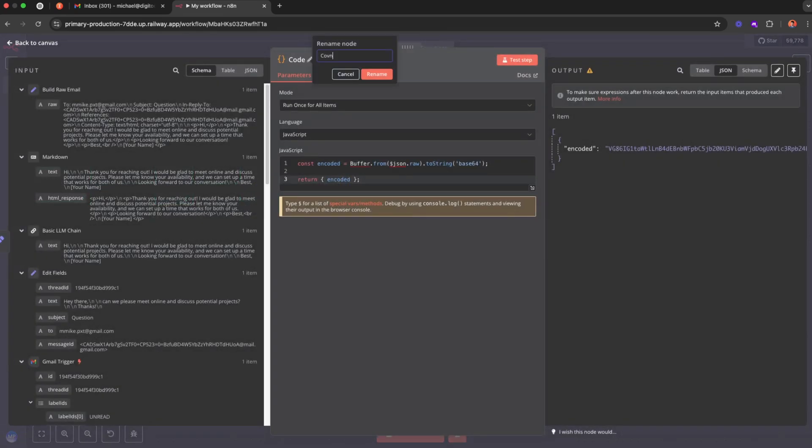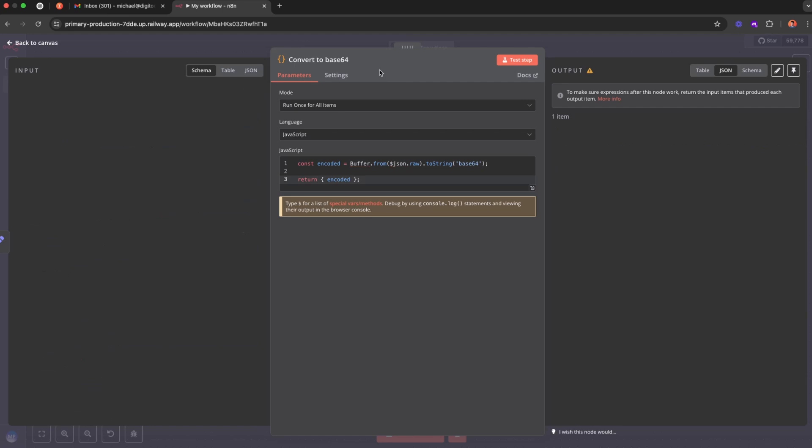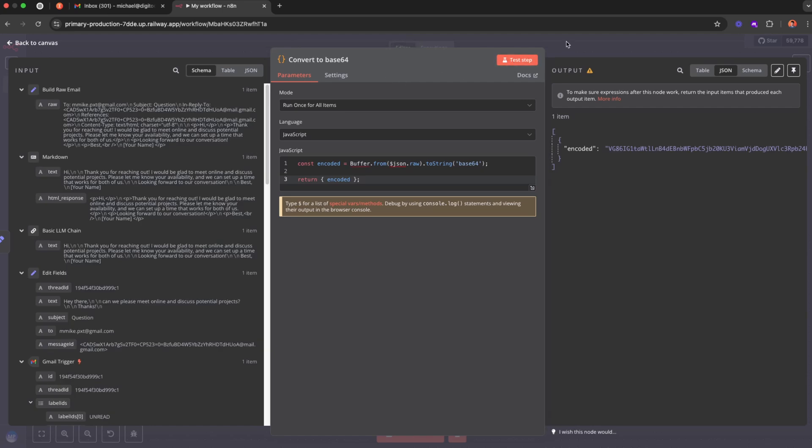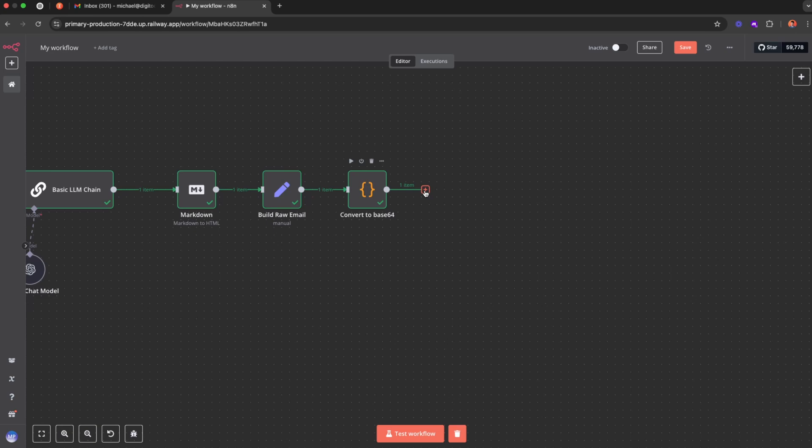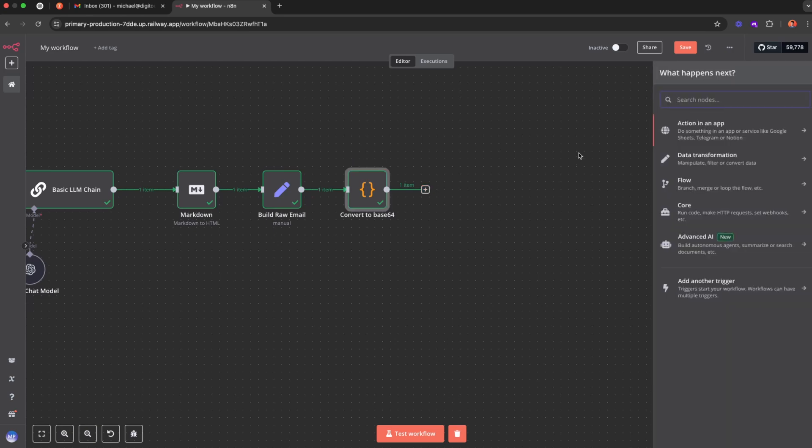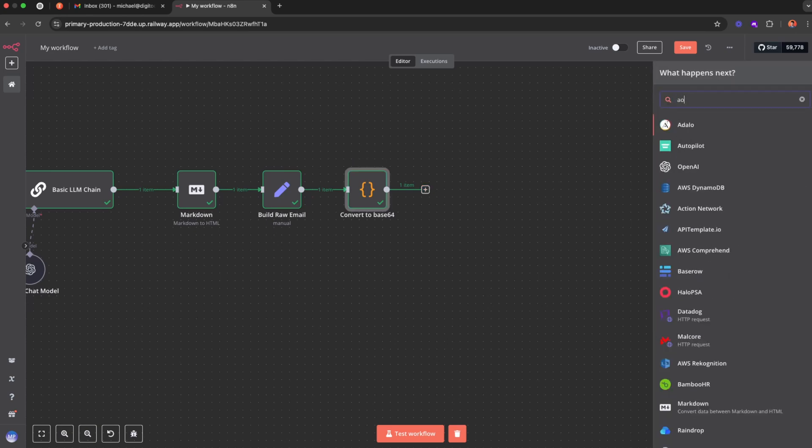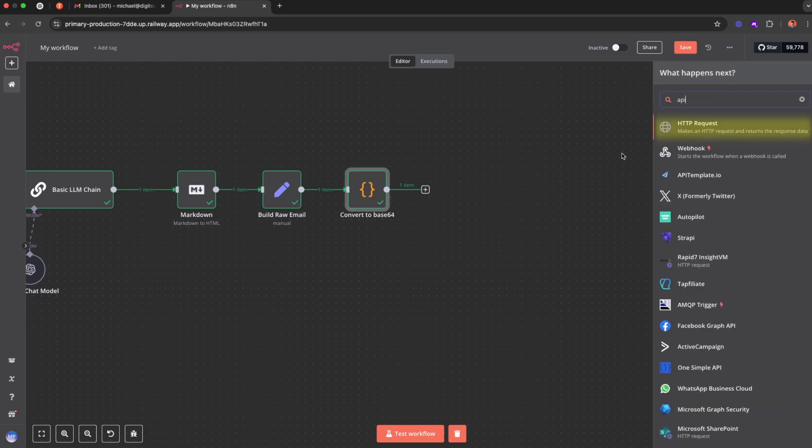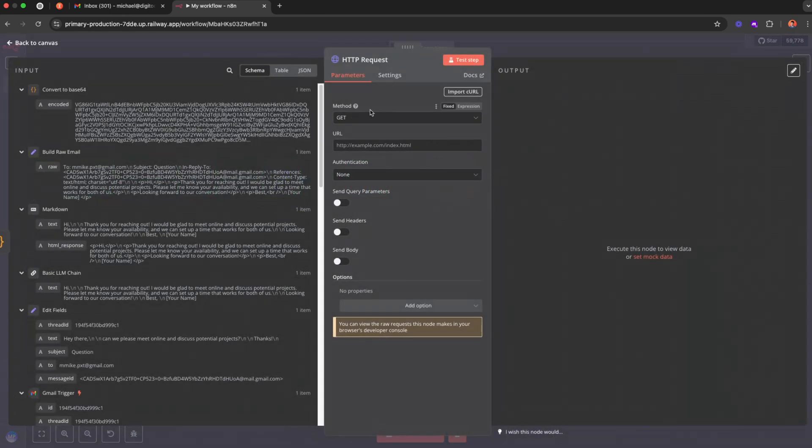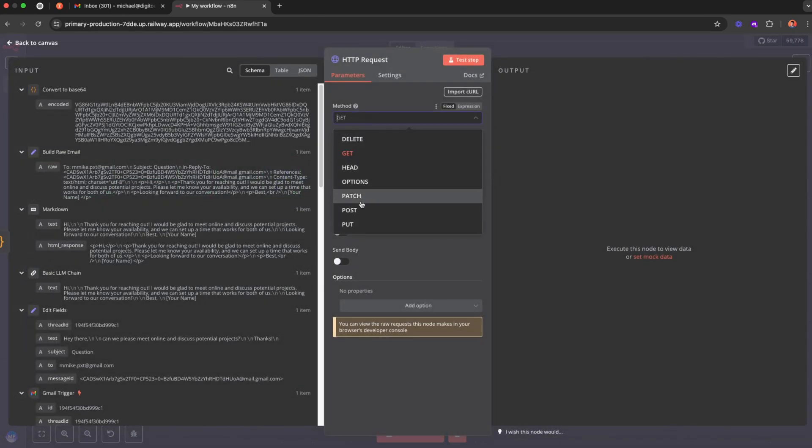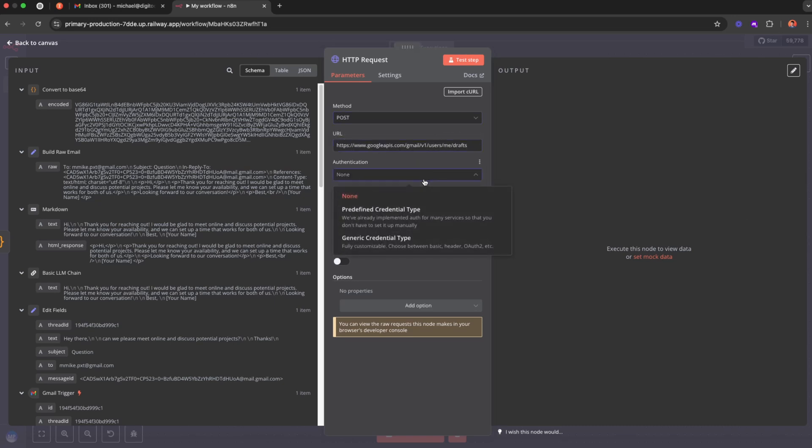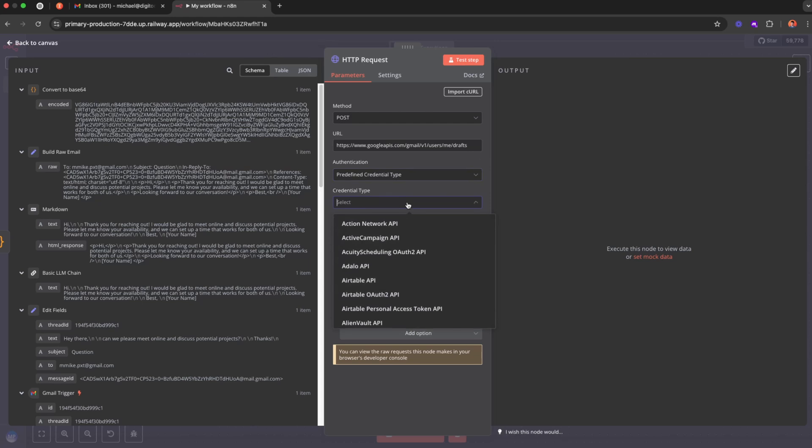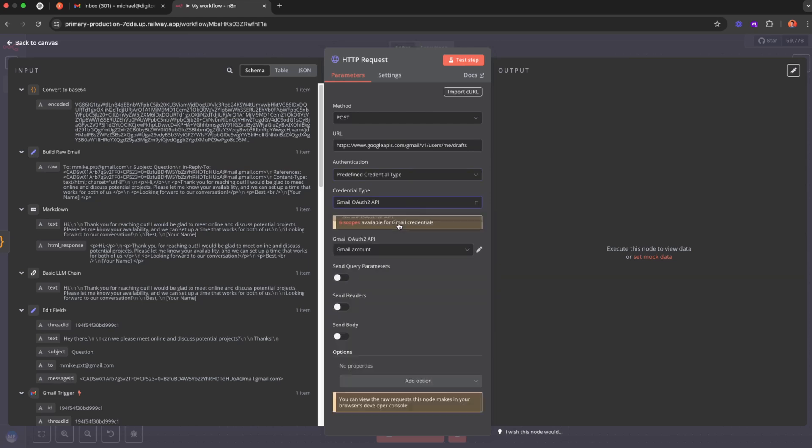And then what we want to do, we will use the custom APIs to create this draft. So I'm going to use the HTTP request node. And then for the method, let's go POST because we are creating something new. For the URL, let me copy paste it from the documentation. And then go pretty fine credential type, and here we'll select Gmail authentication, which will be basically reusing the stored n8n credentials. So you'll select your credentials over here.